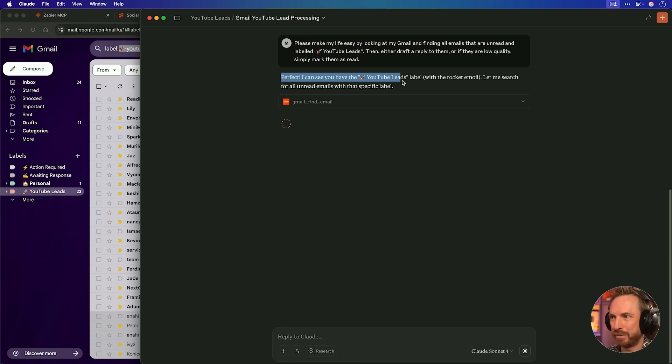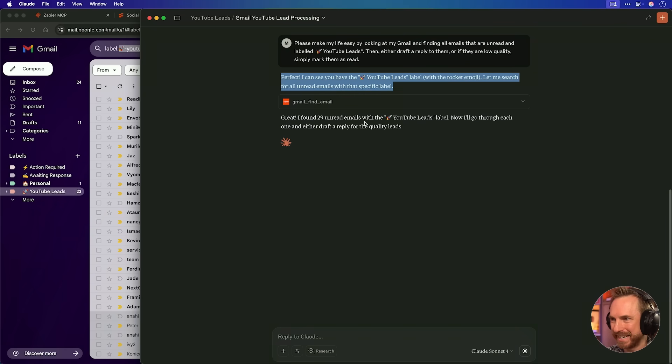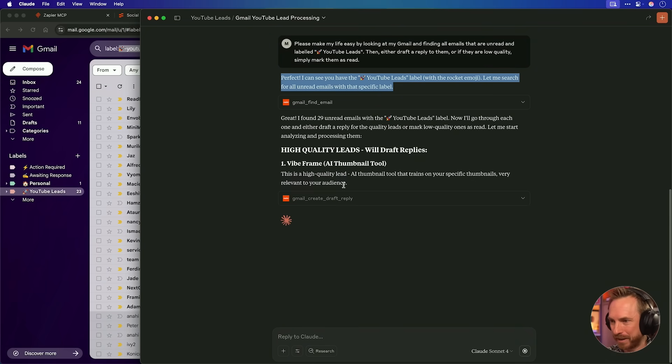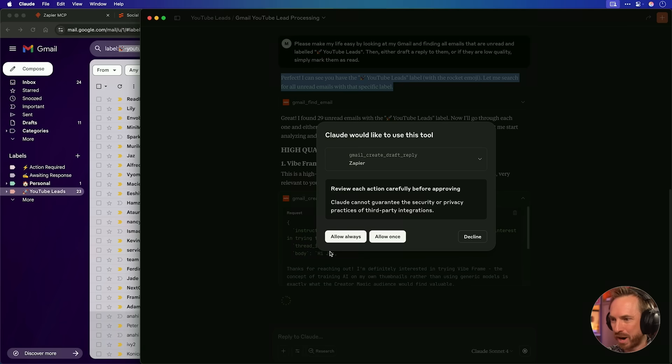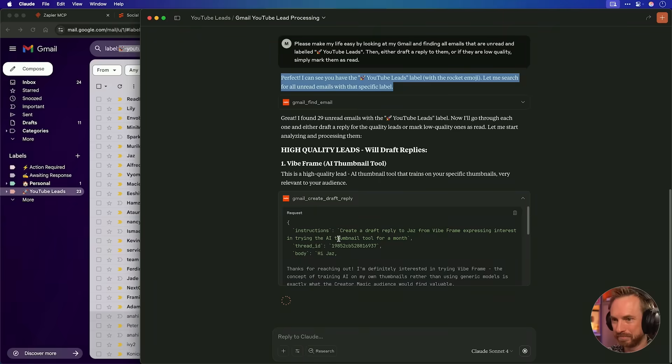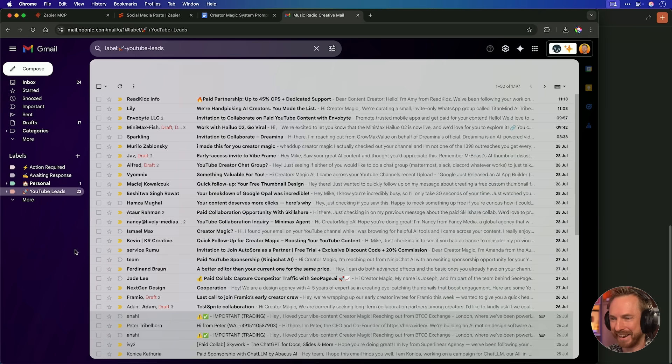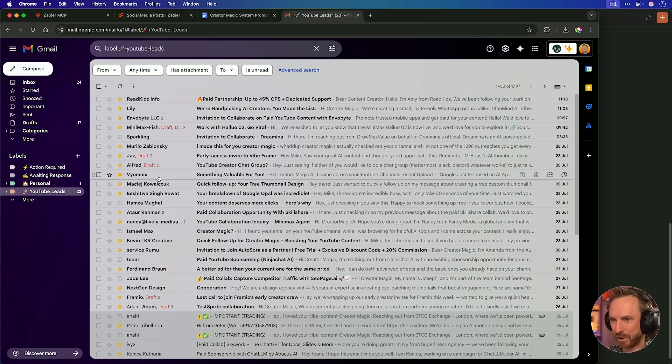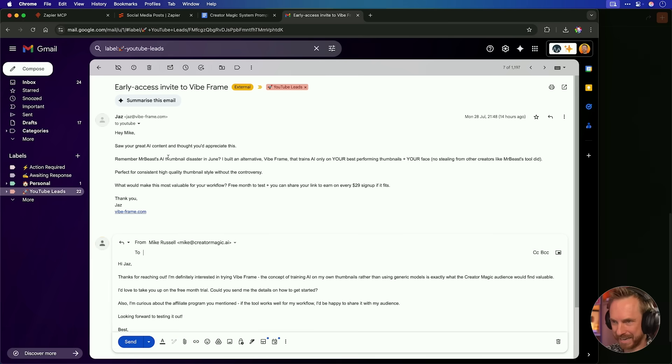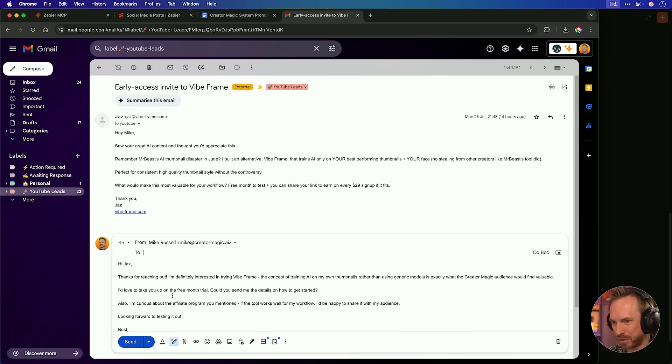Okay, already it says perfect. I can see you have the YouTube Leads label with Rocket Emoji and it's found 29 unread emails ready to work with it. It's found some high quality leads, Vibe Frame, an AI thumbnail tool, and it's already creating a draft reply here, which I can just allow it to do. You can go over here and refresh my Gmail and immediately I'll see in my inbox lots of draft replies being populated. Let's look at this one, for instance. Hi, Jazz. Thanks for reaching out. I'm interested in trying Vibe Frame. And it goes on to say, I'd like to take you up on the trial. Also curious about the affiliate program. Look forward to testing it out. This is brilliant. My busy work sitting in an inbox is done for me by Claude Projects with MCP Agents. This is AI orchestration in action using Zapier, which is the most connected AI orchestration platform.